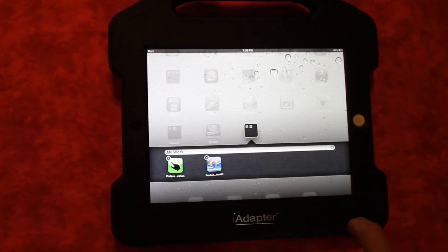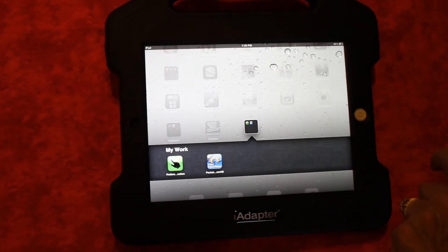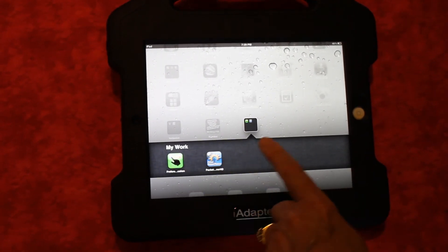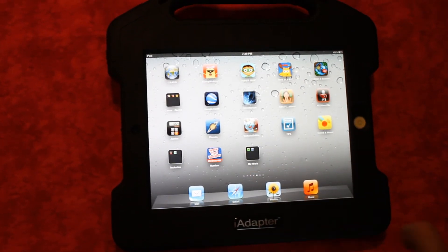To stop the jiggling, push the home button once and your folder is created.